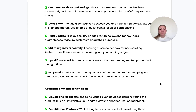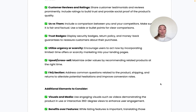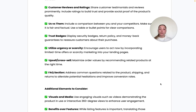Upselling and cross-selling are definitely something to include — maximize order values by recommending related products at the right time. And lastly, include a FAQ section to pre-empt potential questions and address objections upfront, removing barriers that could prevent someone from purchasing. These elements really help build trust and credibility to turn visitors into paying customers.